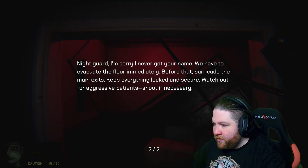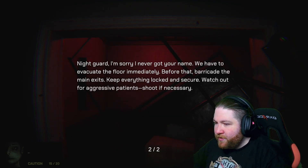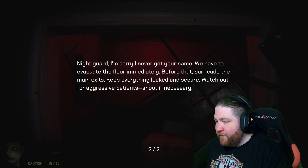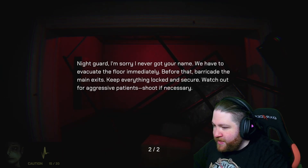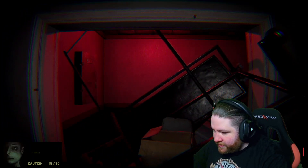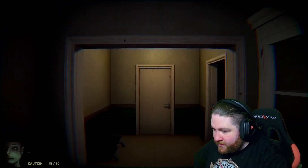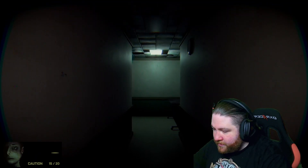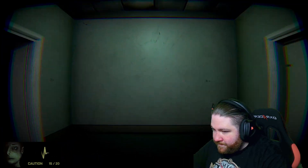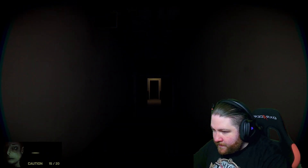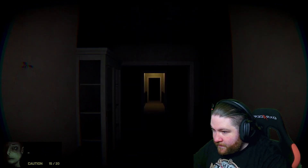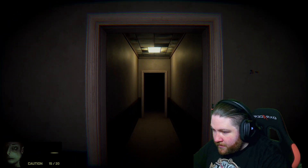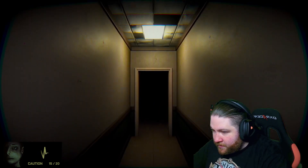Improvised note. Night guard - I'm sorry I never got your name. We have to evacuate the floor immediately. Barricade main access. Keep everything locked and secure. Watch out for aggressive patients. Shoot if necessary. Oh, we got a handgun. I just heard gunfire.